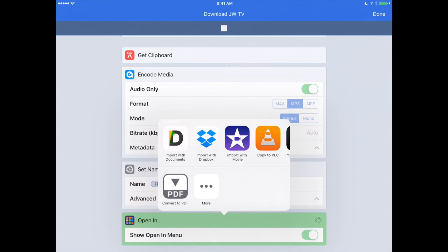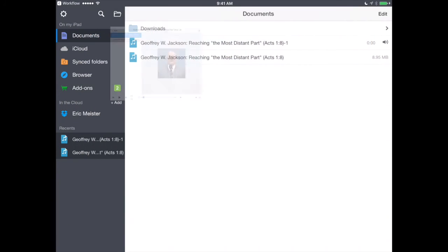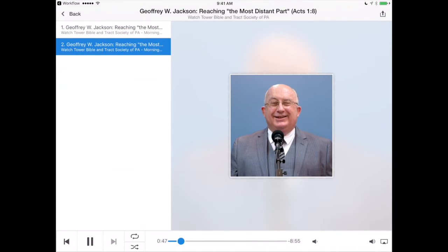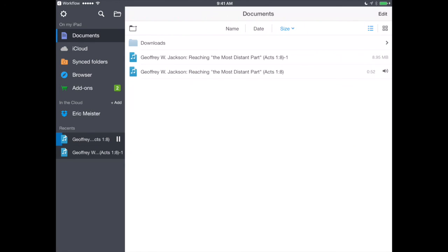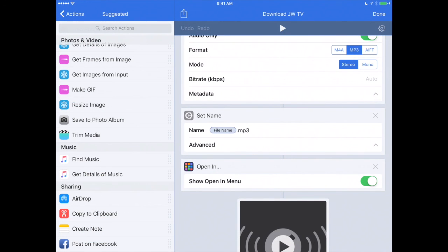The one I like to use is called Documents — it says Import with Documents — so I'm going to tap on that. It's going to open the Documents app automatically and start playing this new MP3 I've downloaded. You'll notice it's titled as the video, so you don't need to worry about naming the file yourself. You've also got a nice preview image showing a little thumbnail artwork for the MP3, along with play and pause buttons. We'll pause that, go back in Documents, and you can see it now resides as a file in the Documents app. Anytime you want to play it, just tap on the file and it will begin playing. That's how to use Workflow to download audio versions of files on JW.org JW Broadcast.